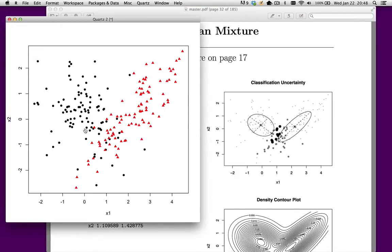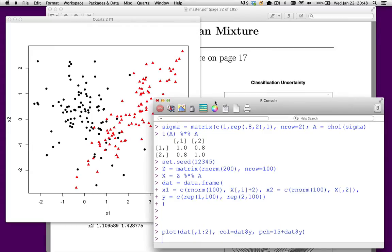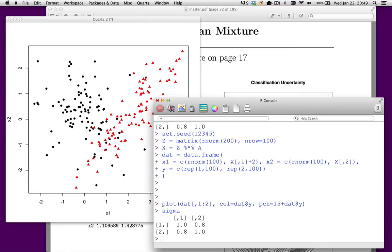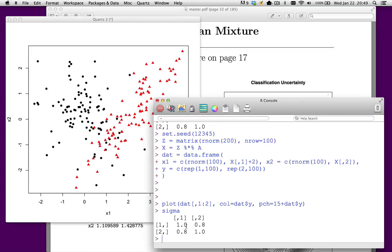Let me bring up R. This is the code I had shown you back on page 17. We're going to have a sigma with a correlation of 0.8 in one cluster. The other cluster is going to be spherical. I generate 100 observations from the black distribution, which has a mean of 0, 0 and variance 1. The red distribution has a mean of 0 but a correlation of 0.8 and equal variance in both directions.